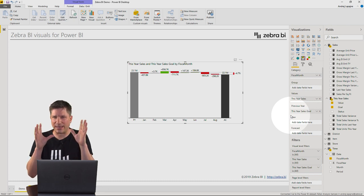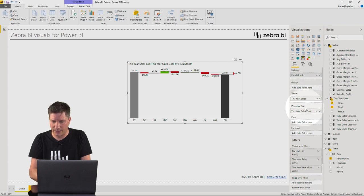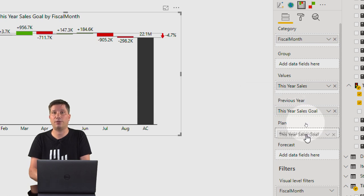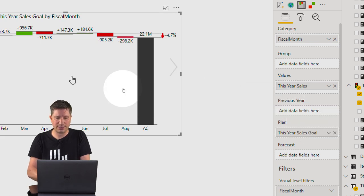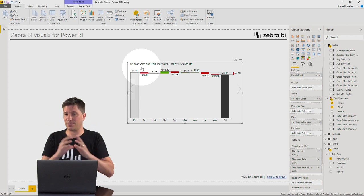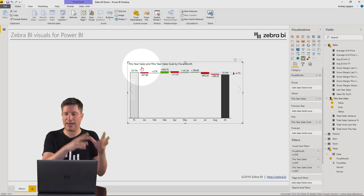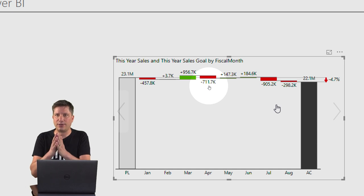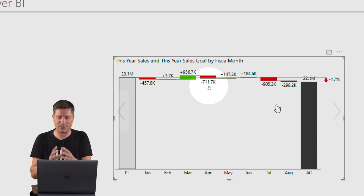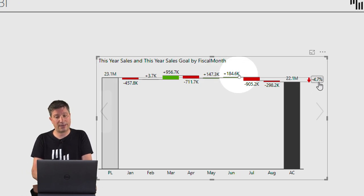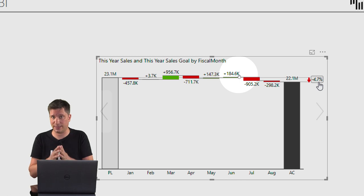Zebra BI charts distinguish between values like previous year, goal, target, plan, budget, and forecast — they understand the basic scenarios in business reporting. So I'll put my goal measure into the plan placeholder. When I do this, the chart notation changes: Zebra BI now knows you have a plan and actuals, and it automatically calculates the variance between them.